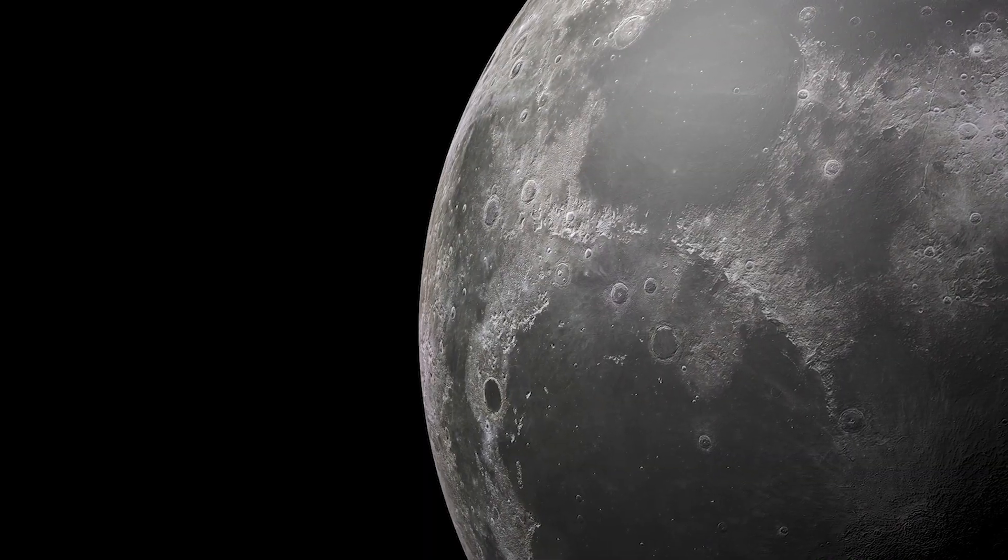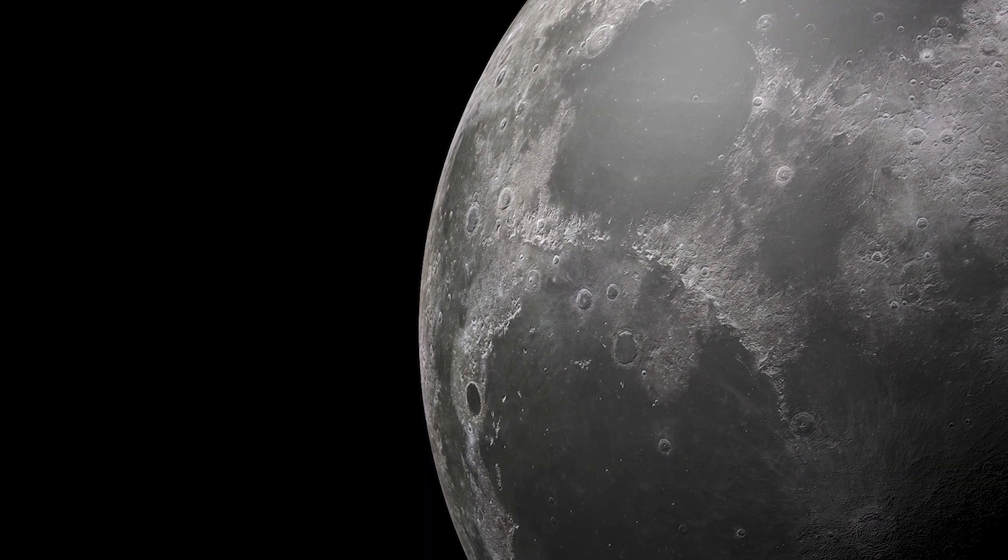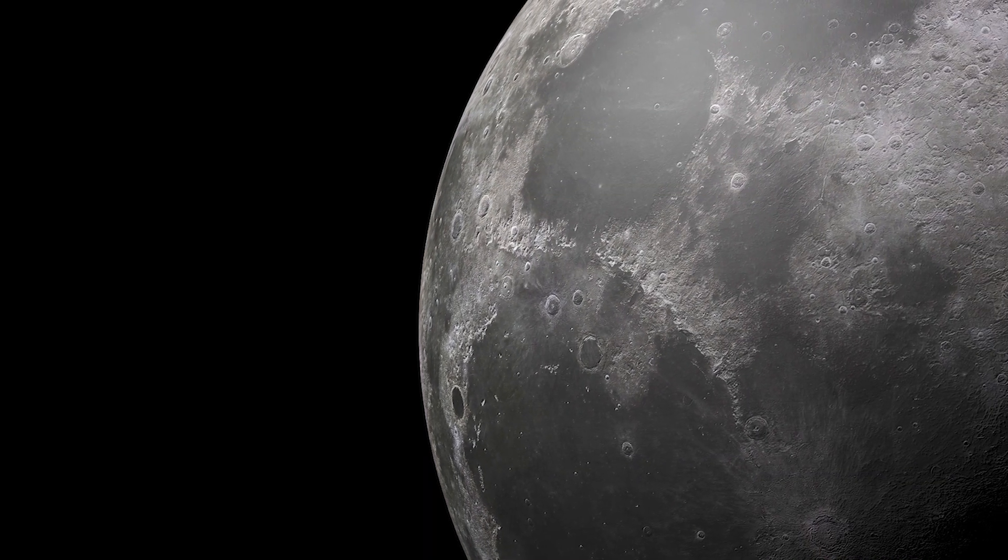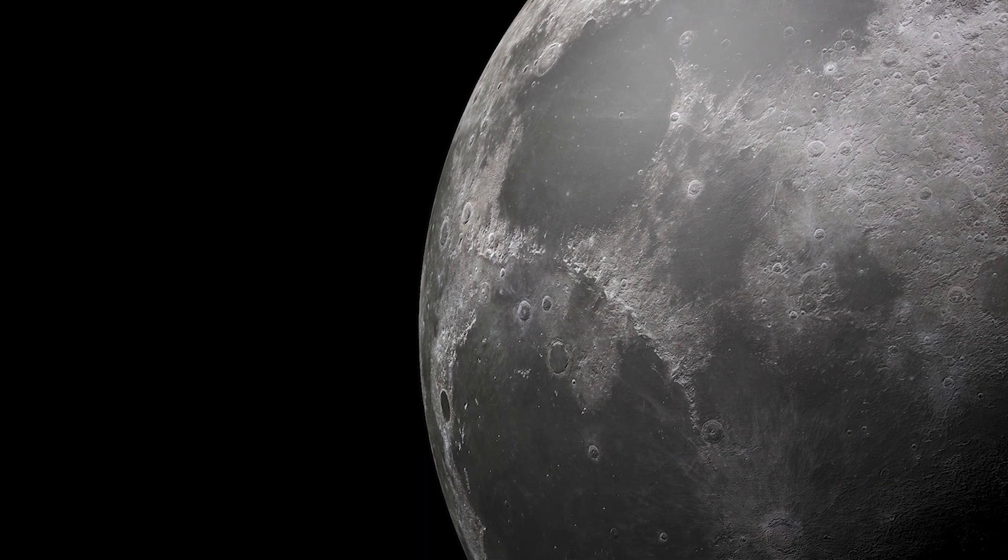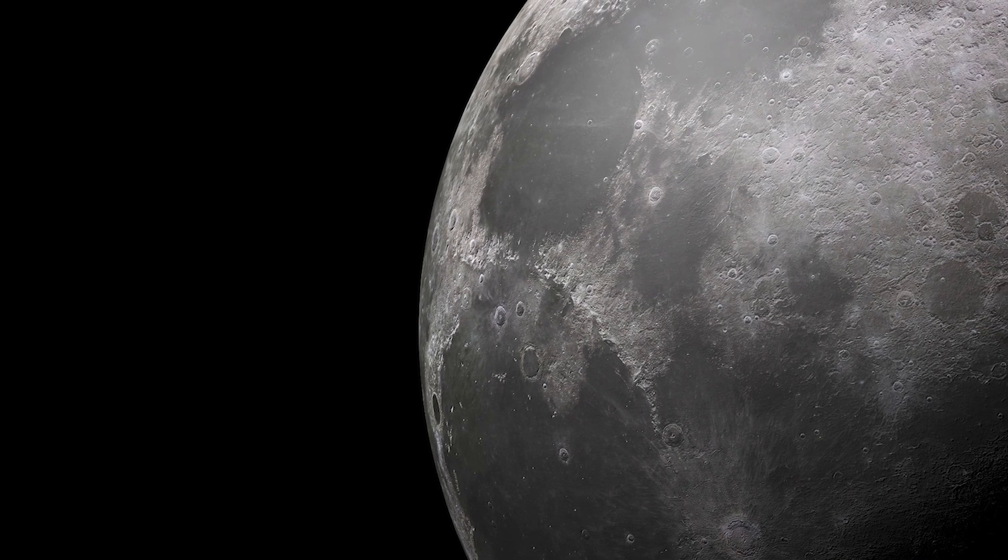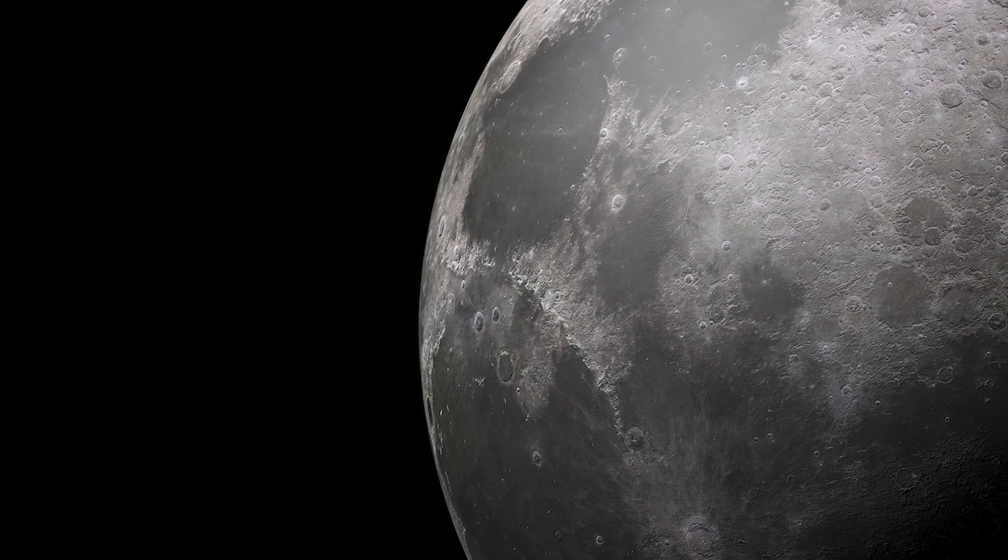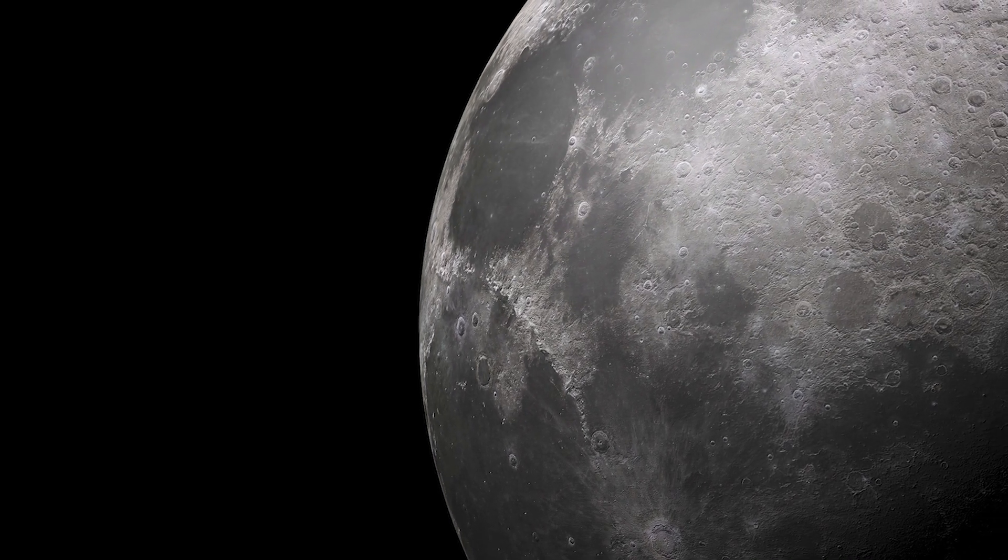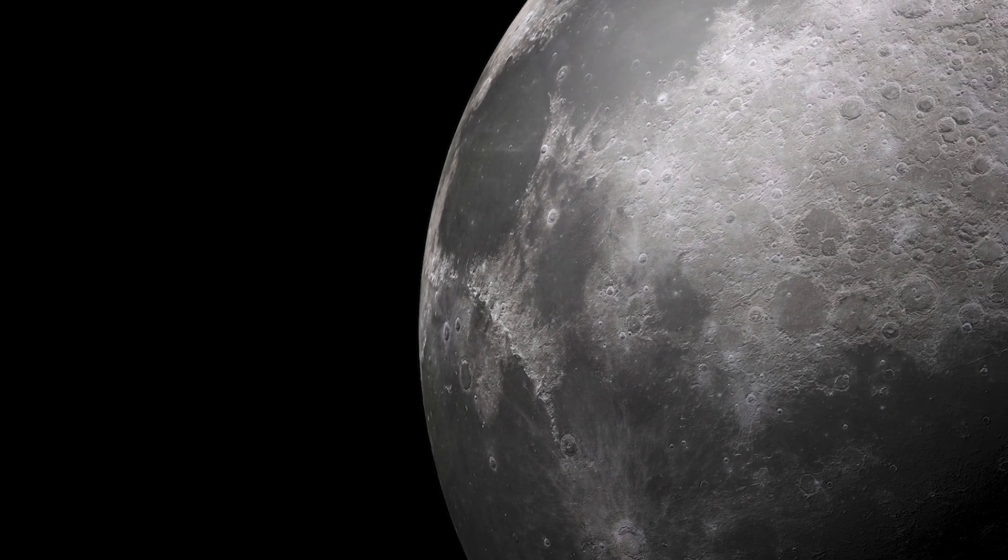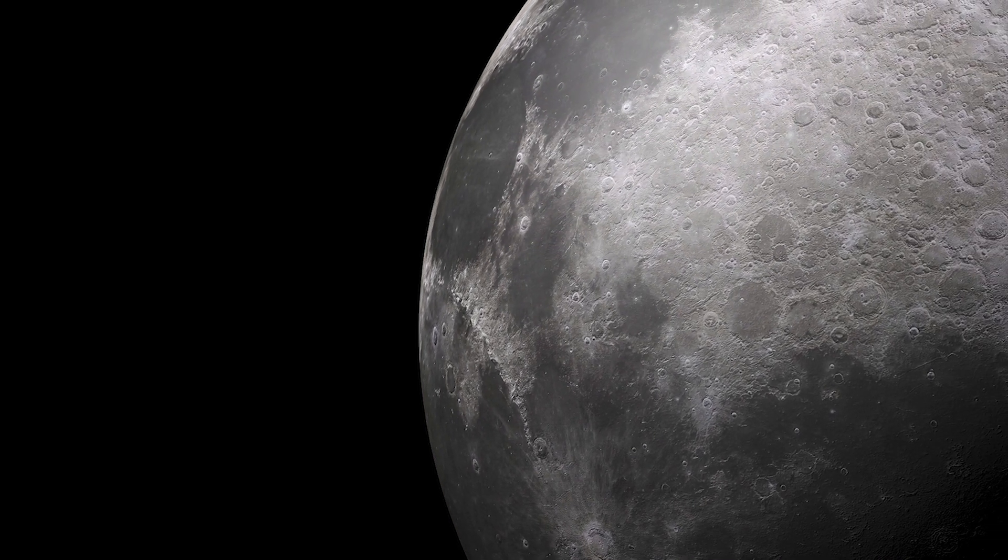But the bad news is that the Earth's geocorona could interfere with future astronomical observations performed in the vicinity of the Moon.